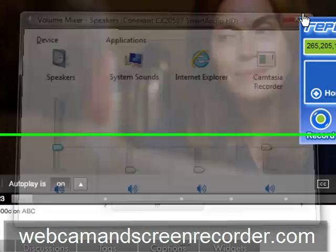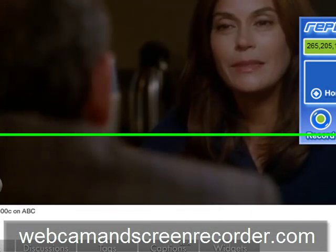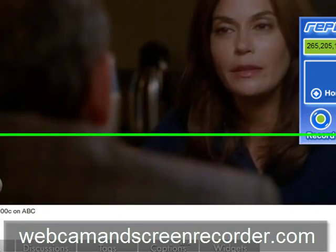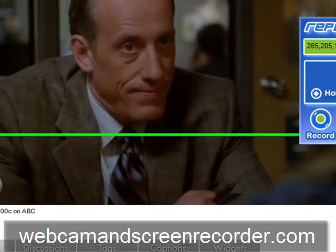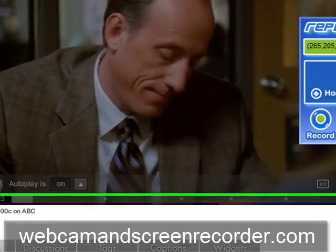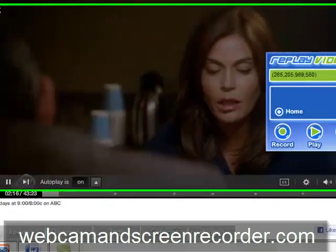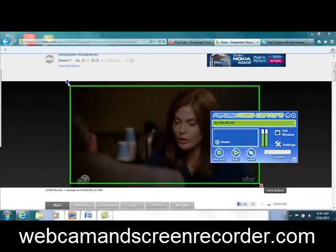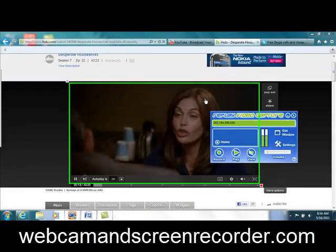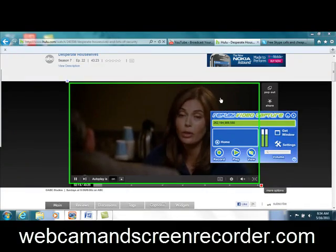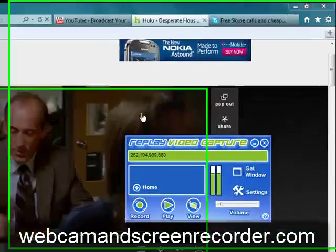Thanks for watching, folks. I appreciate it. I hope you have fun with this. Check it out at webcamandscreenrecorder.com.